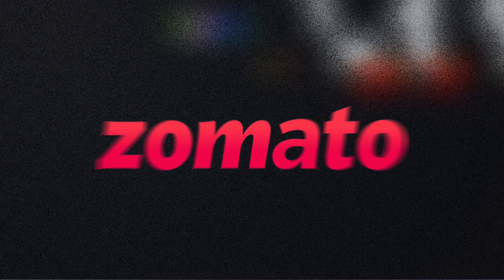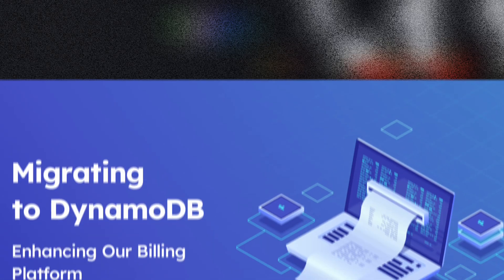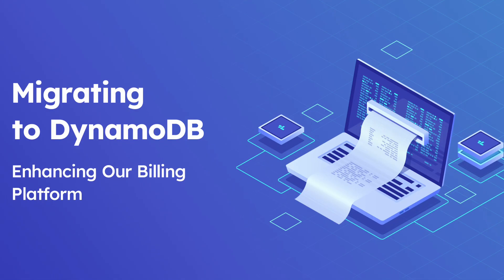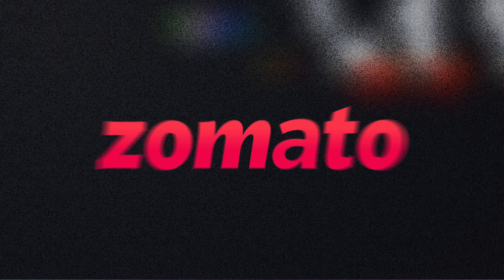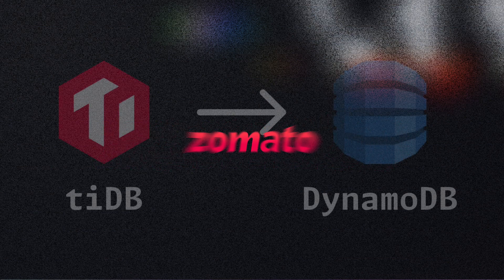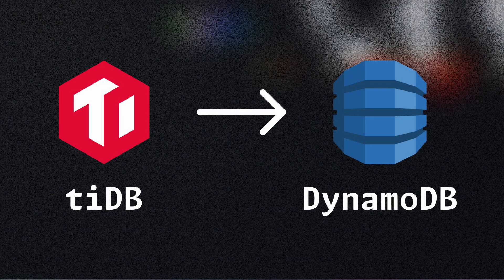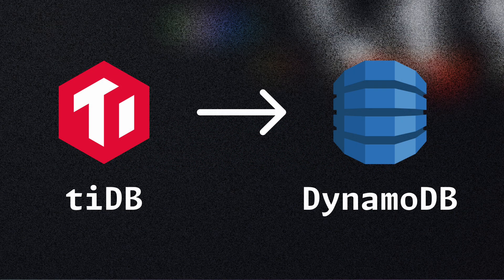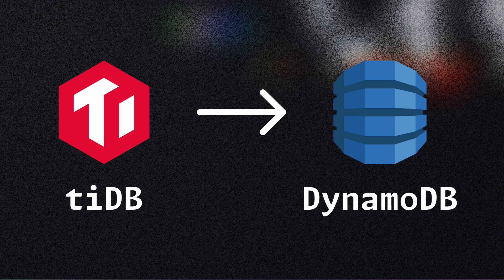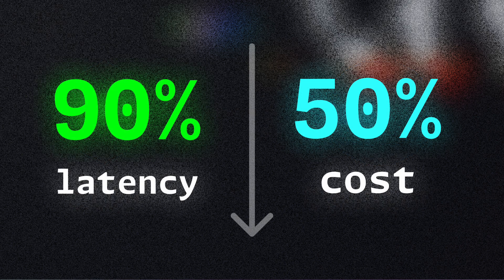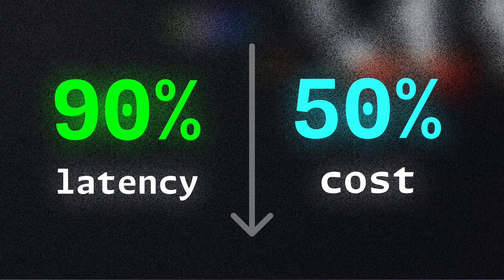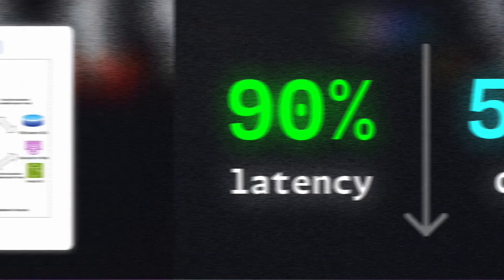Today we are going to talk about Zomato and their billing platform. Zomato is one of the largest food and grocery delivery companies in India. Let's talk about their story of transition from TiDB to DynamoDB, which brought them 90% reduction in latency and 50% cost savings.